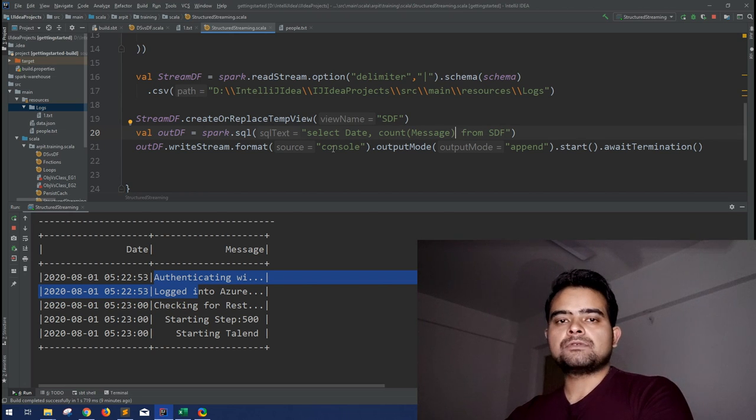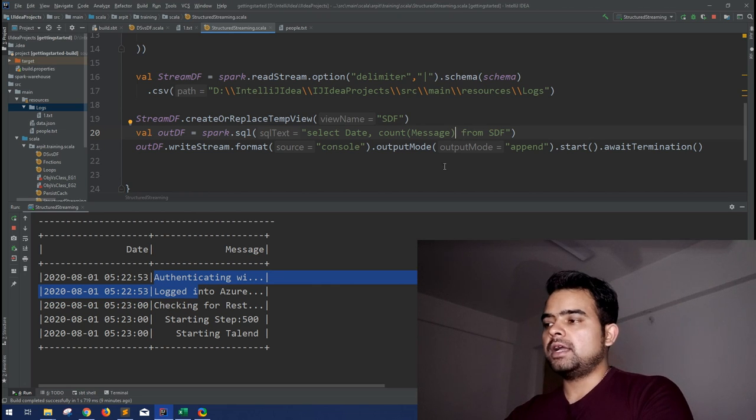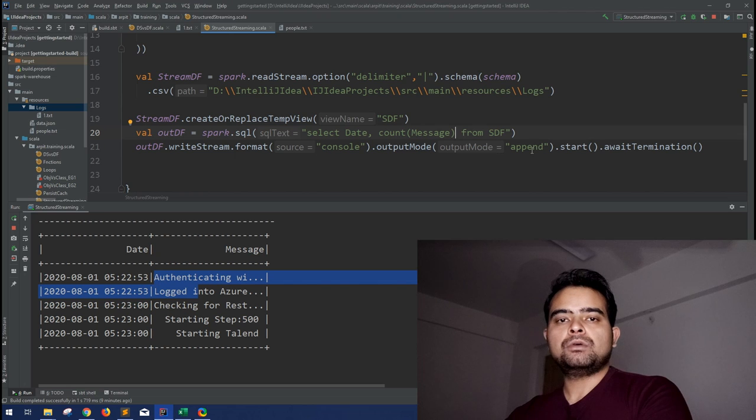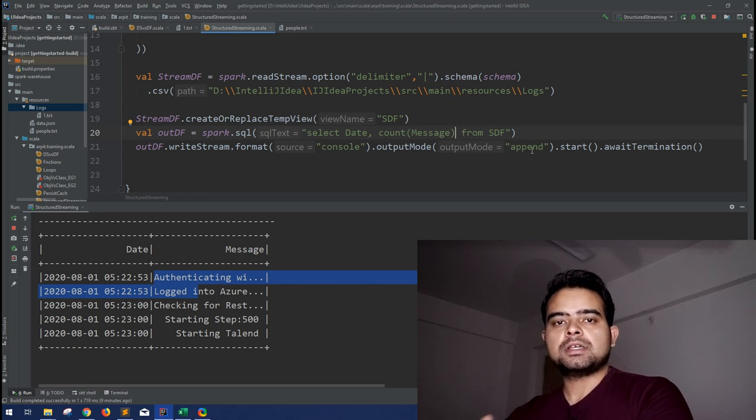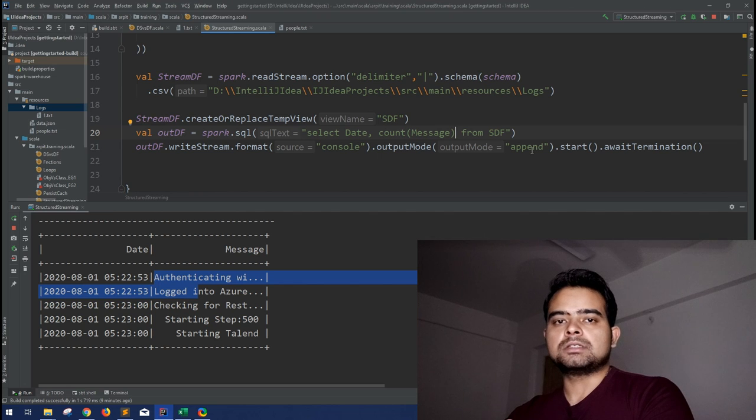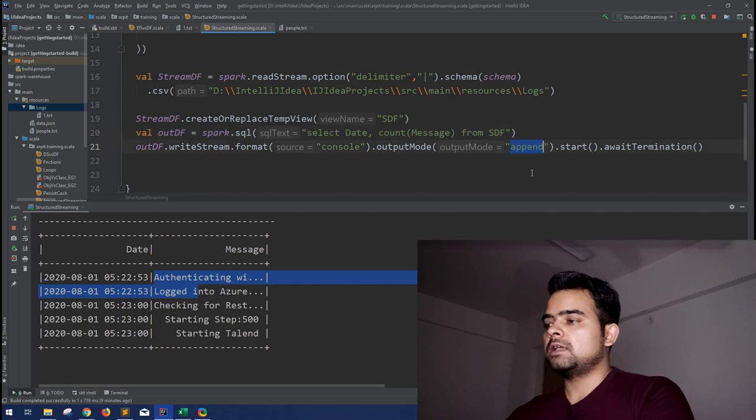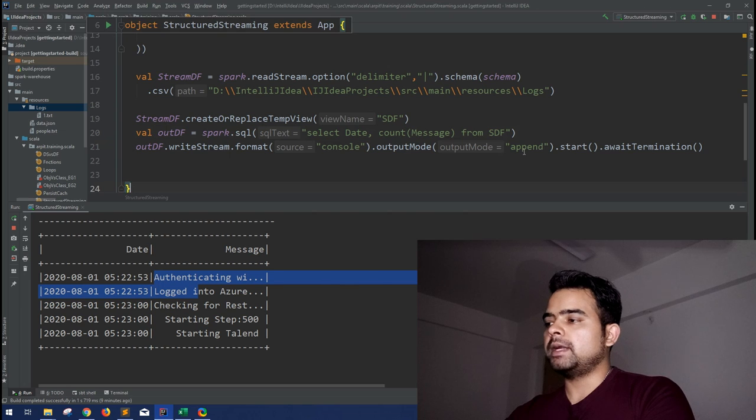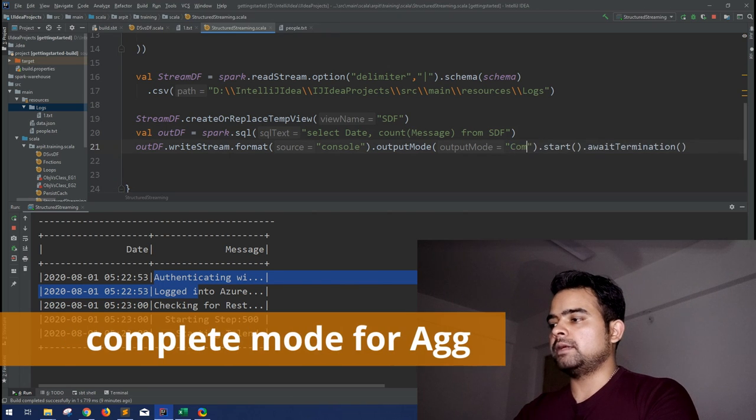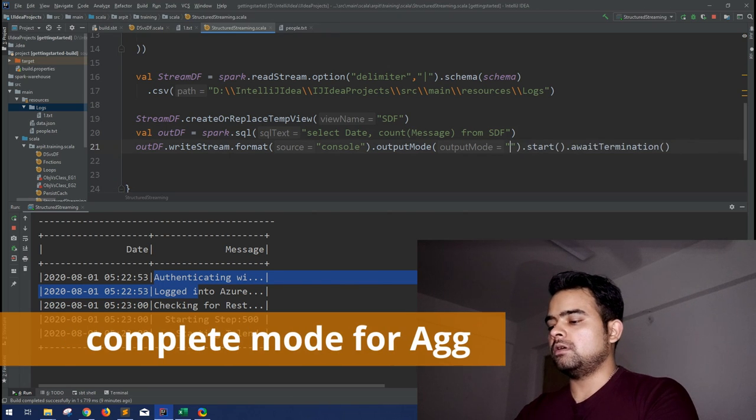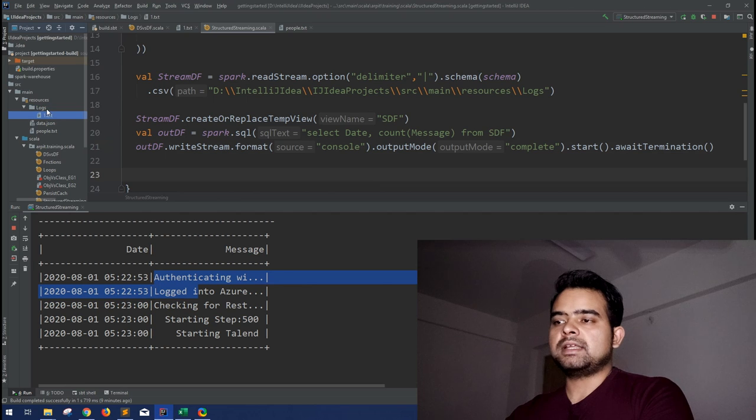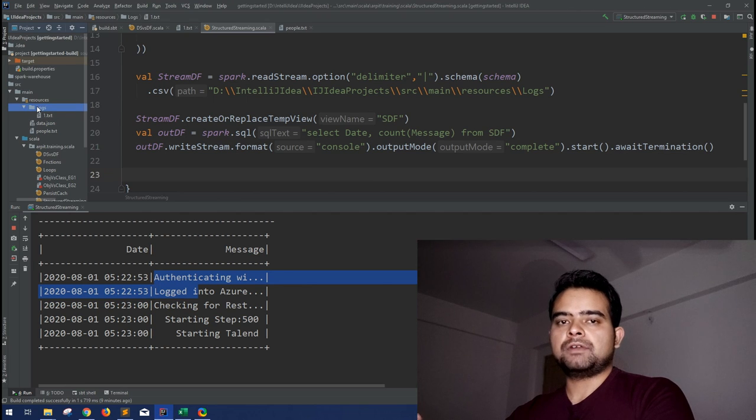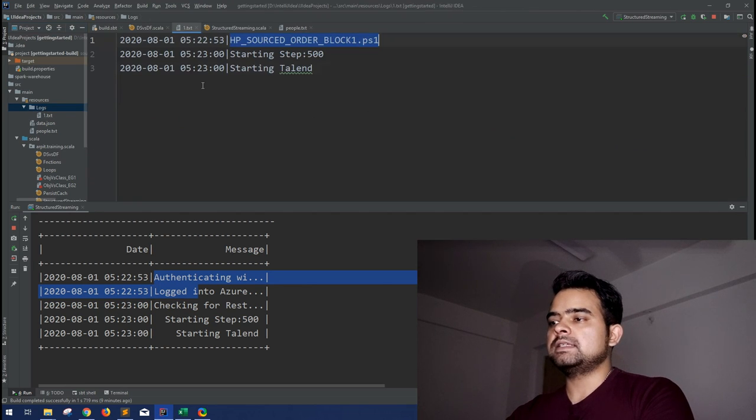So let's see. We can select date and count of message. And in this case, I told you in my last video, you can use the update method because you are using an aggregation. And obviously if you are not using the complete mode, in the next batch it won't consider the previous records, so you will not get the correct aggregations. So in place of append mode, what we can do is complete mode, all small.